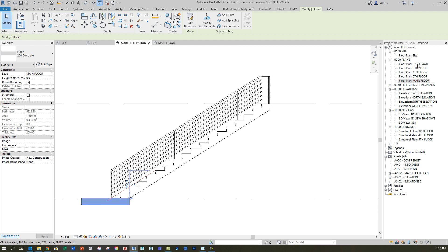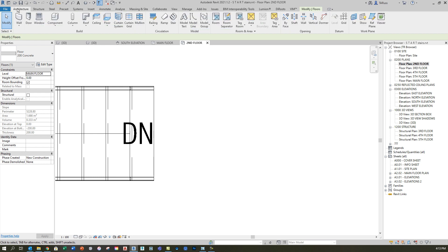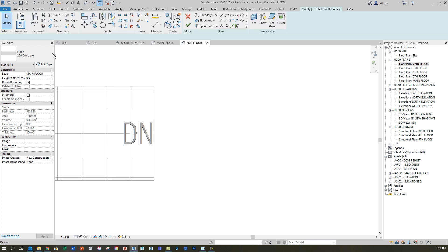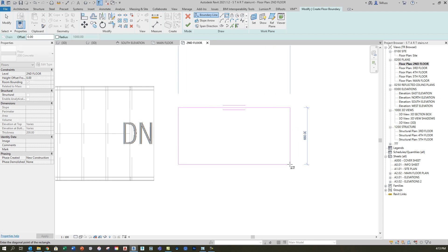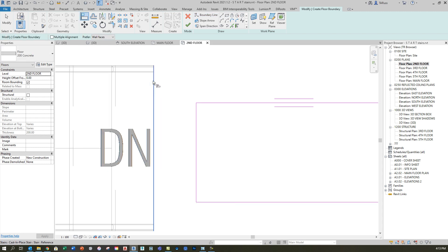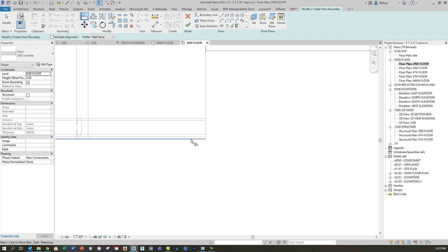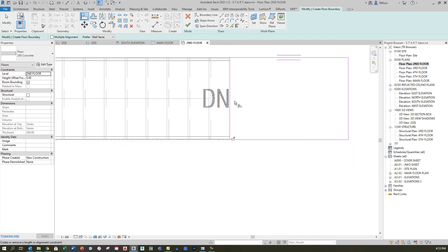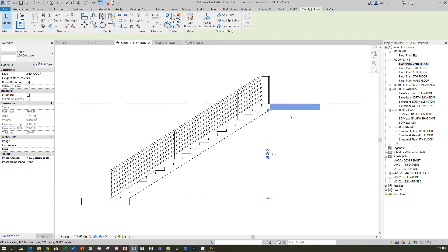I'll move up to the second floor to do the landing and repeat the process. On the architecture tab, I'll use the floor tool and go with the same 200 millimeter concrete type. I'll create a fairly random, ambiguous rectangle initially, then use the align tool for proper placement, going to the outside edge of the flight of stairs top and bottom. I'll click the green check and go back to the elevation view to see the result.